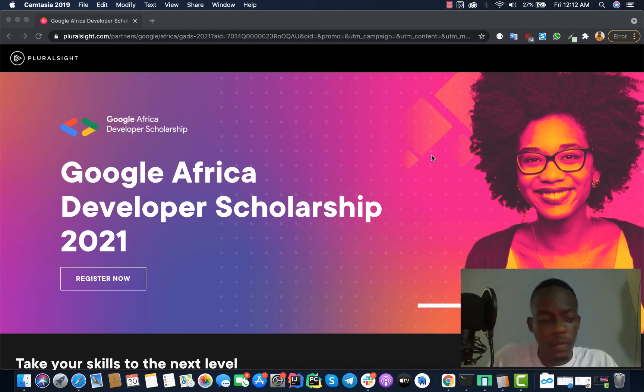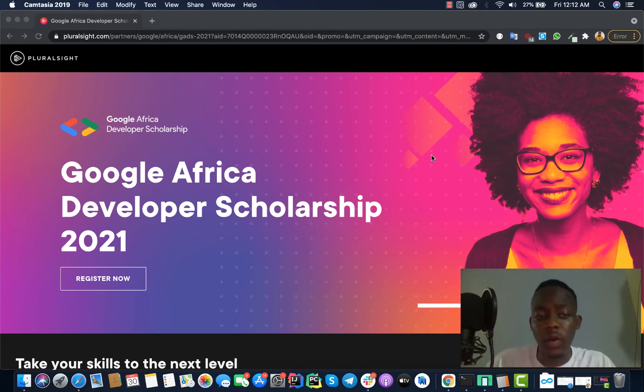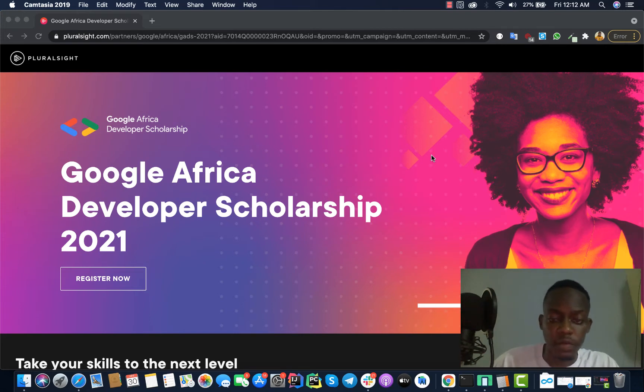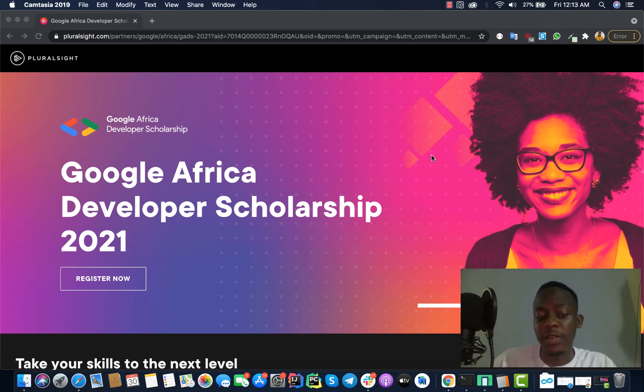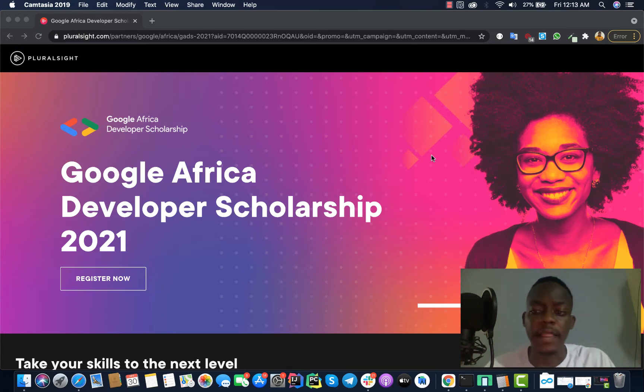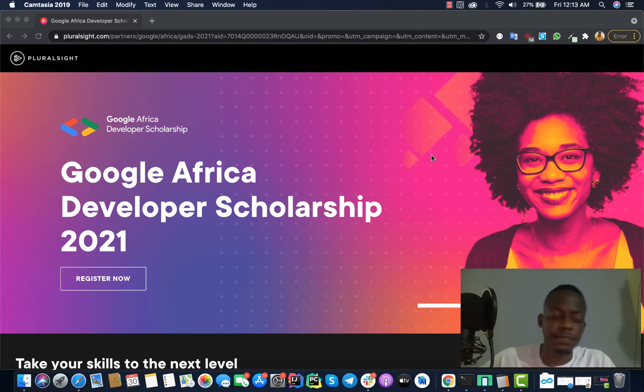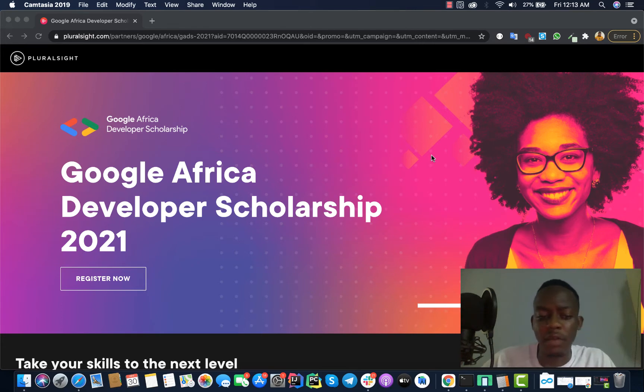Hello guys and welcome. In this video I want to talk about the Google Africa Developer Scholarship program. The 2021 scholarship program just launched a few days ago. I want to talk about this program because I seriously think this has many advantages for African developers and even for African startups.